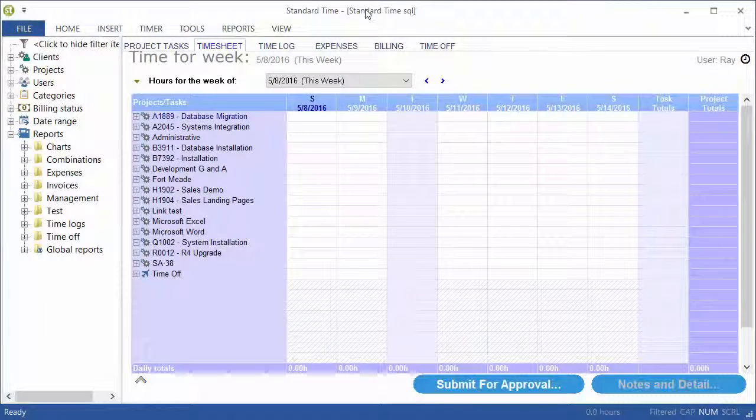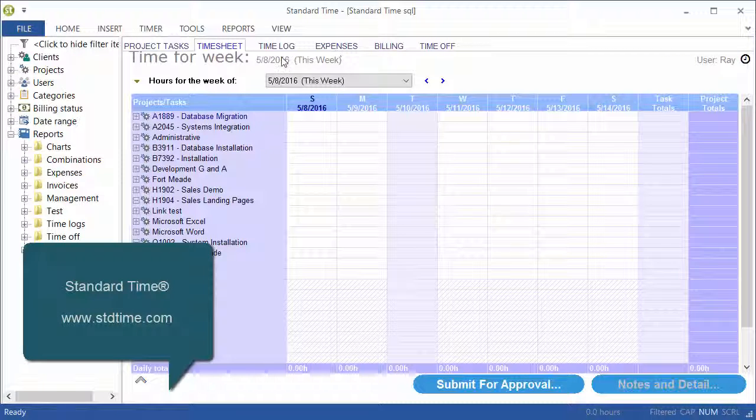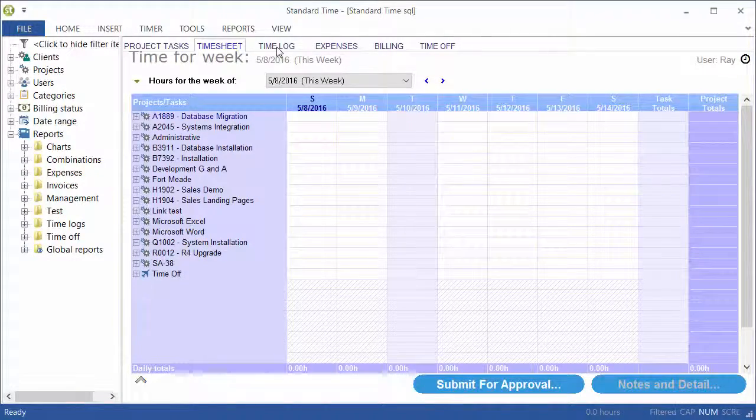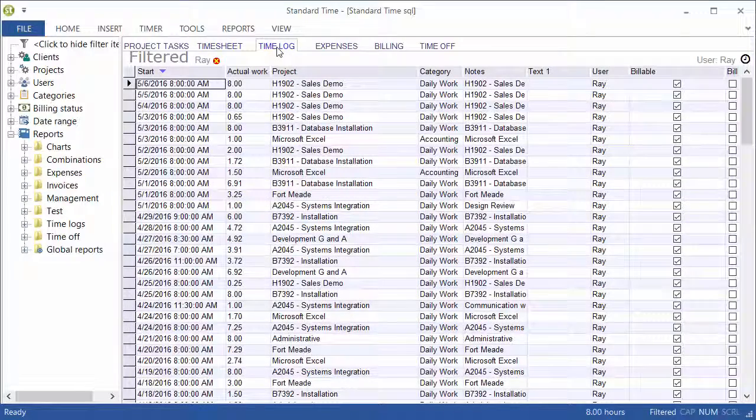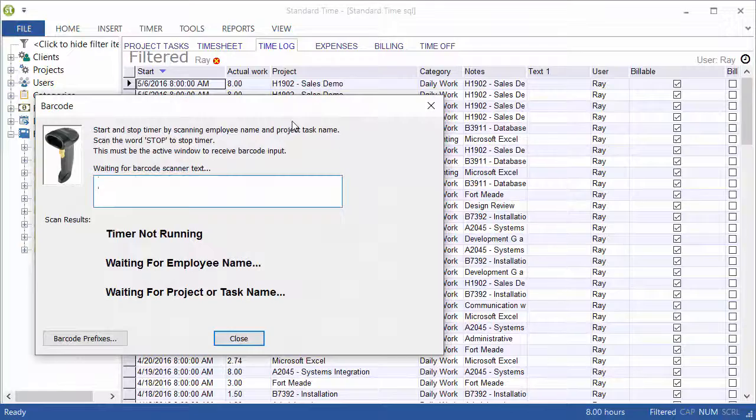I have switched over to Standard Time to configure the software, and we're going to click on the Timelog tab first. You see these six tabs along the top here, just go ahead and click Timelog and press the F4 key.